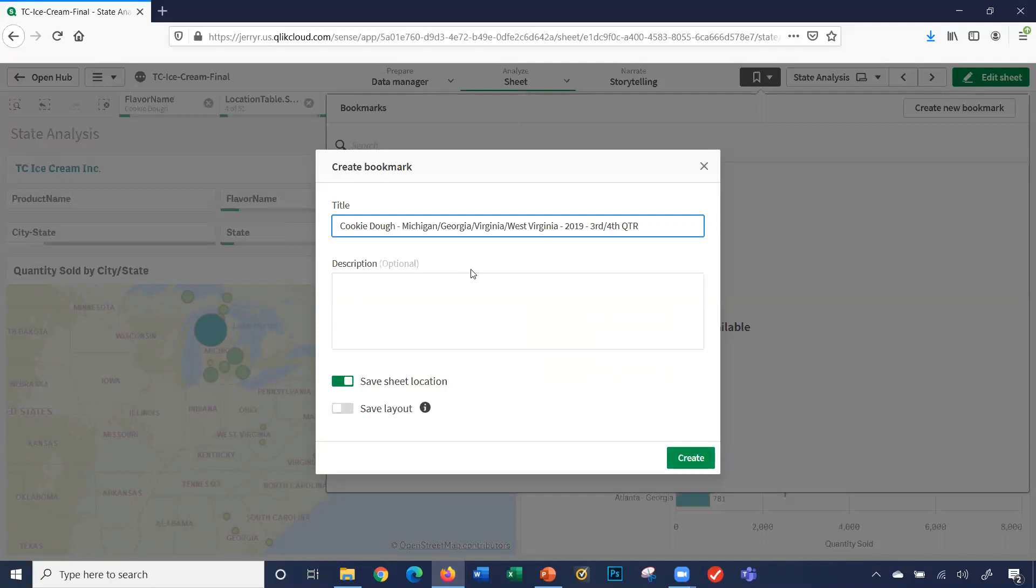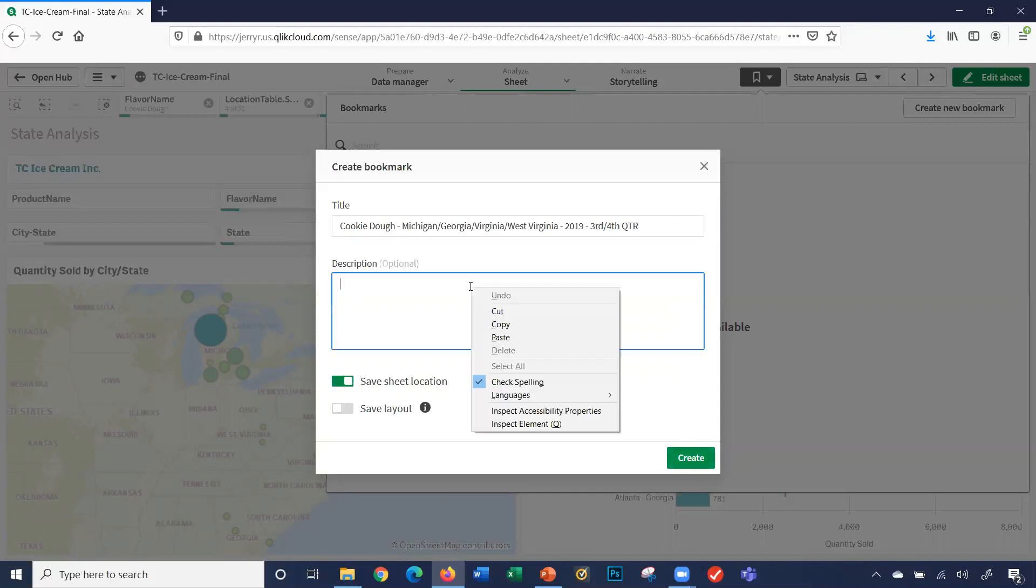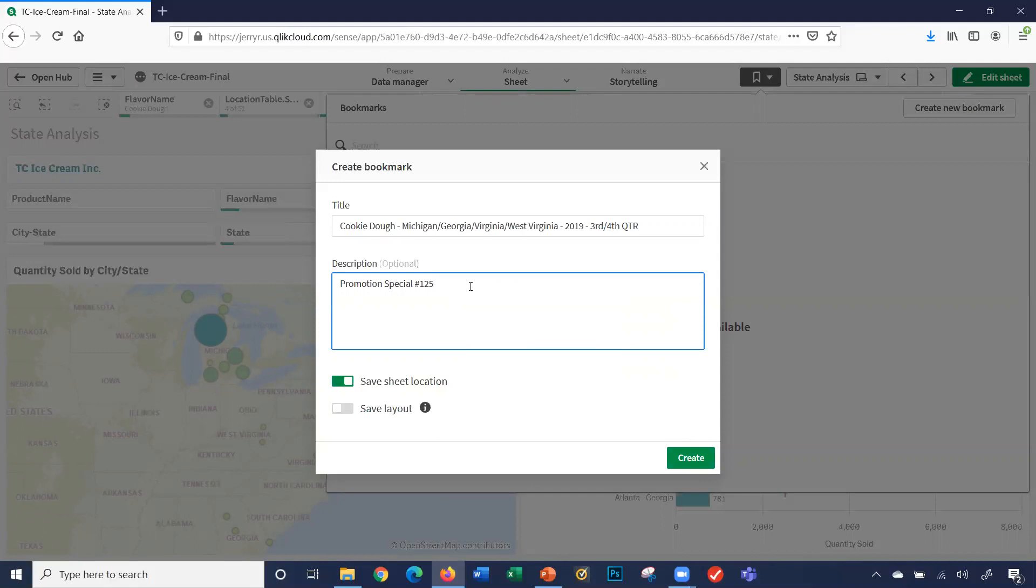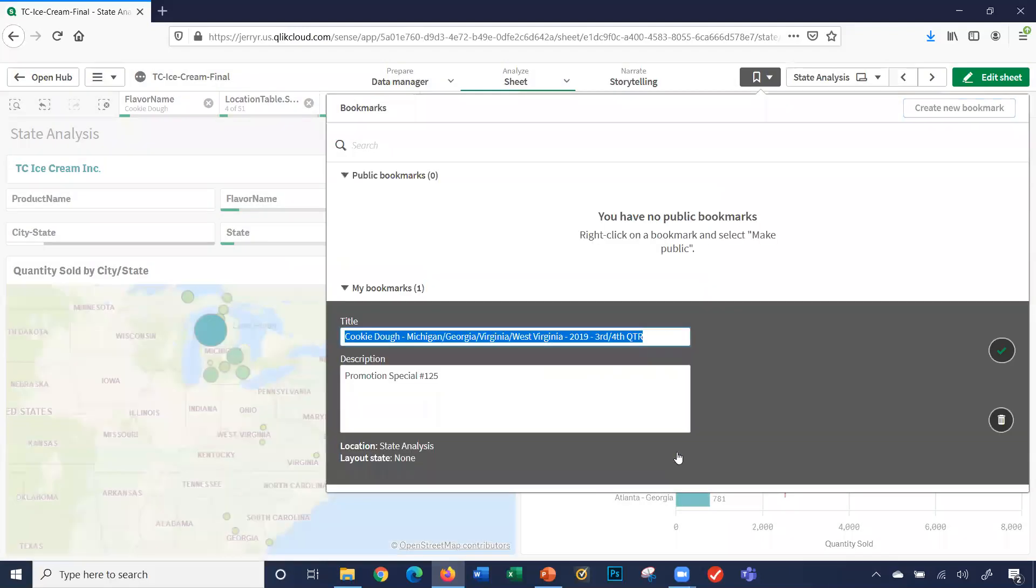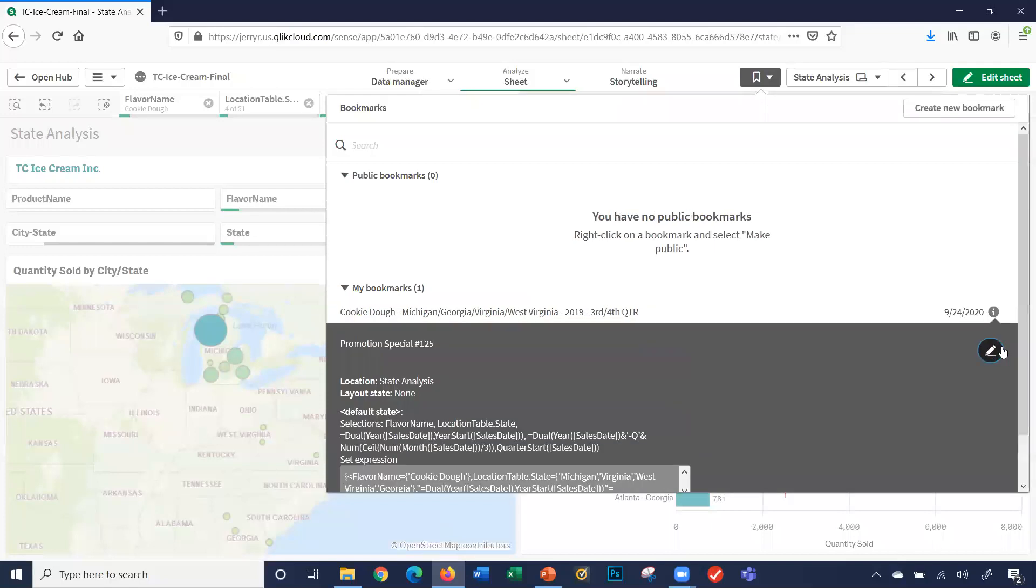And I'll save the sheet location as well. And I can give it a description. I can put more details in there, promotion special number 125. So this is an analysis for that particular promotion special. So I'm going to create. We have this bookmark created.